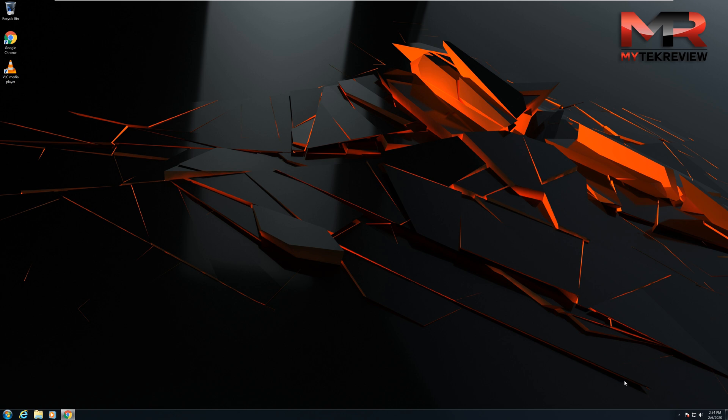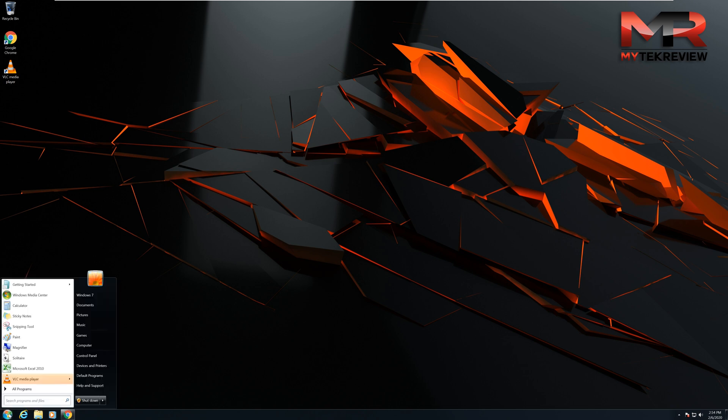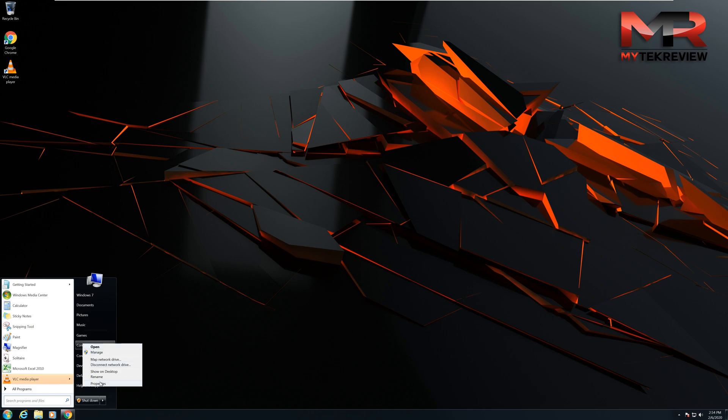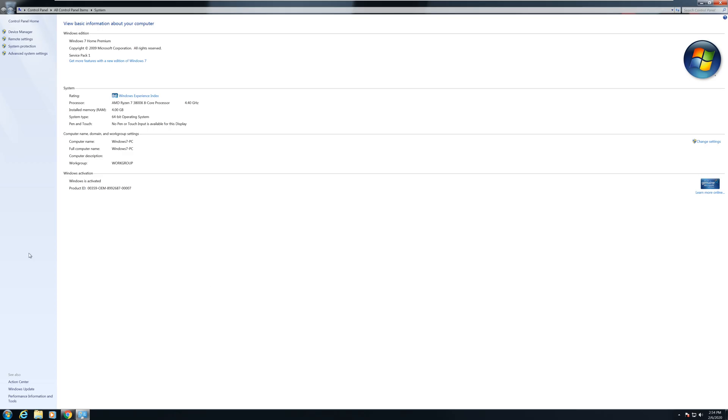The other one, you go into the start menu, right click into computer and go into properties. Then when you go into properties you're going to see here on the bottom it says Windows is activated or Windows needs to be activated.